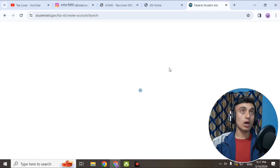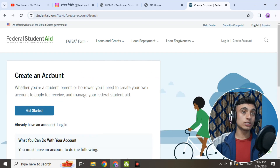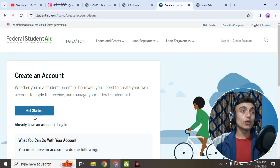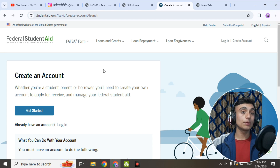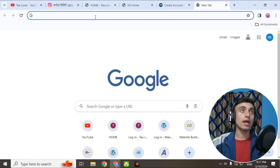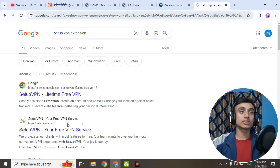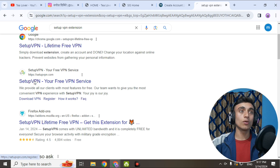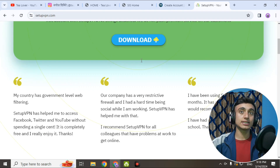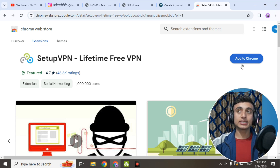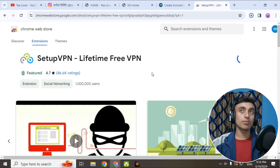Before you create an account on this website or apply for this university, you need a Virtual Private Network, that is a VPN, to be activated to get a US location. For that, go to a new tab and search for 'SetupVPN extension.' You can find the SetupVPN extension on Chrome — click on it and easily add this extension to your Chrome by clicking 'Add to Chrome' and then 'Add Extension.'